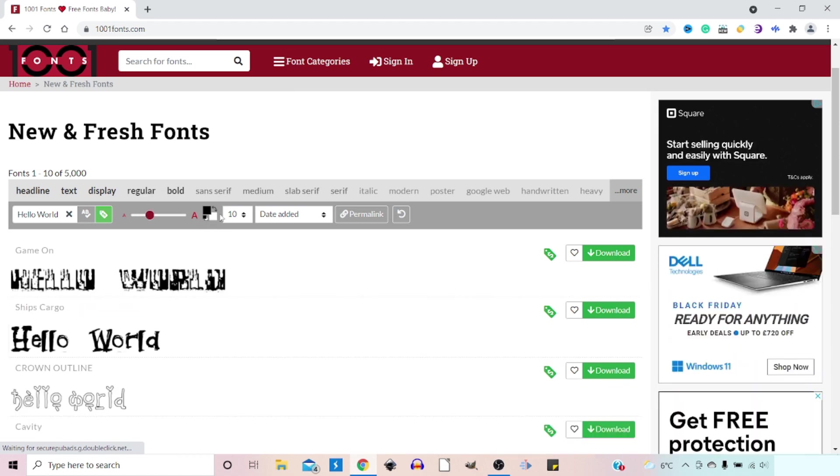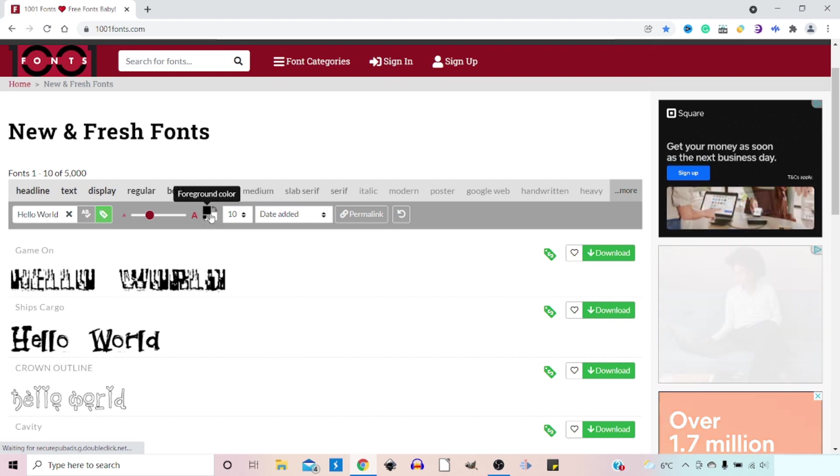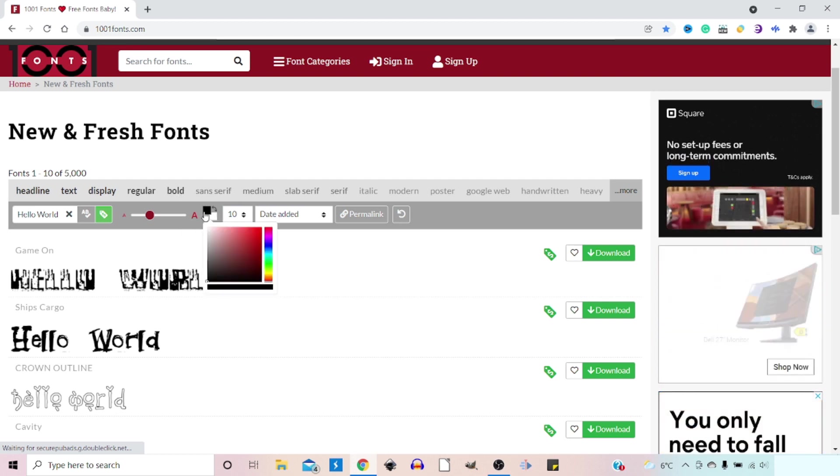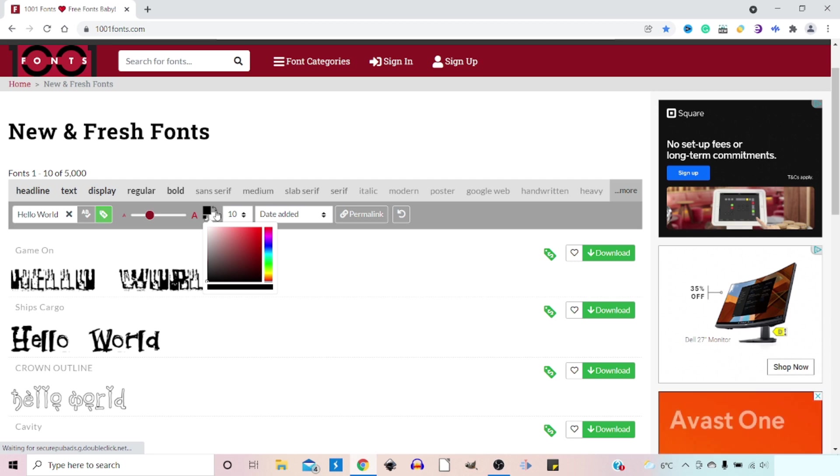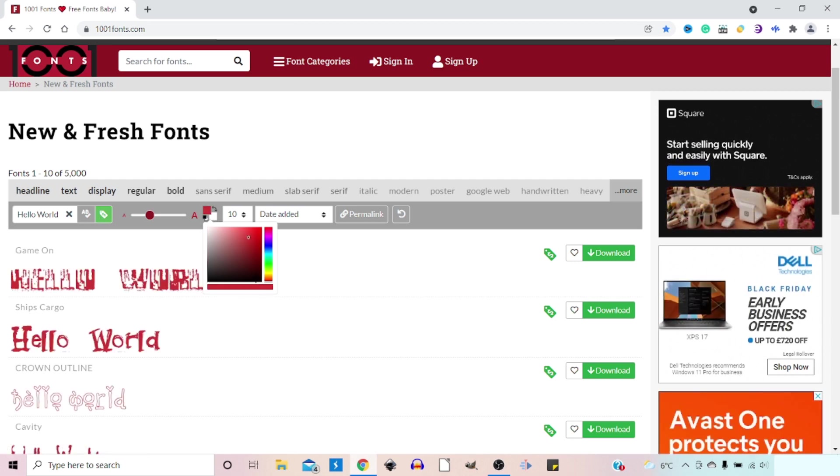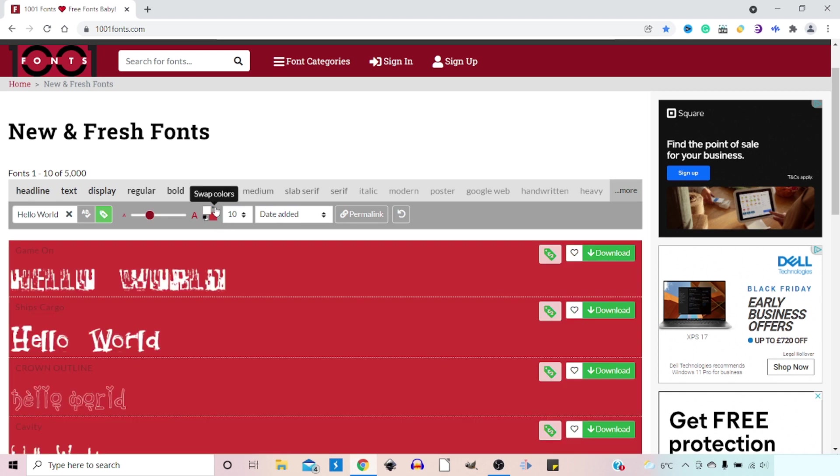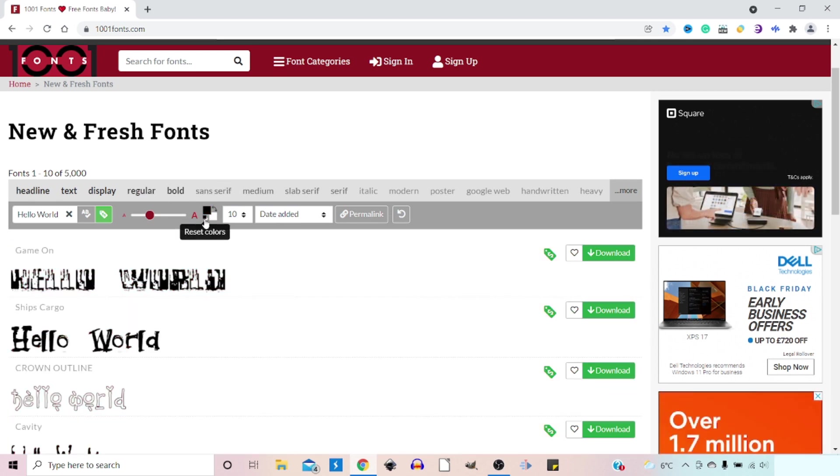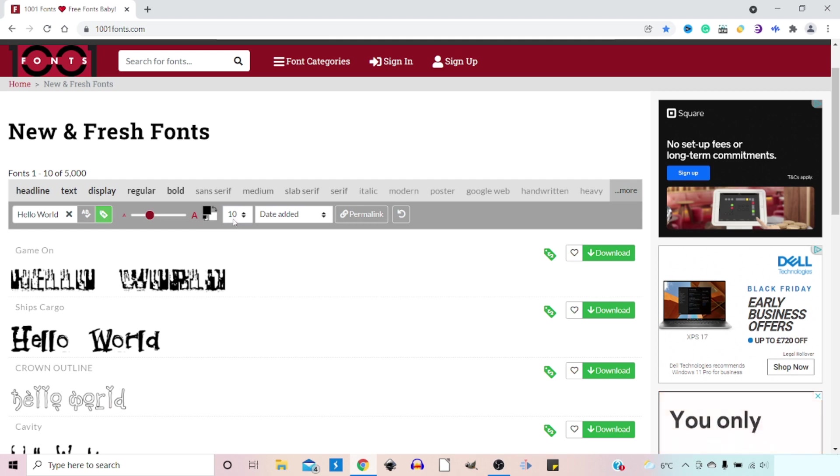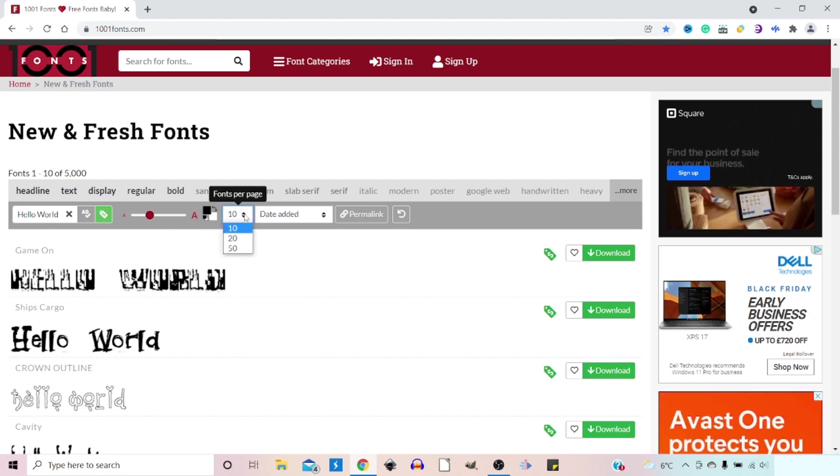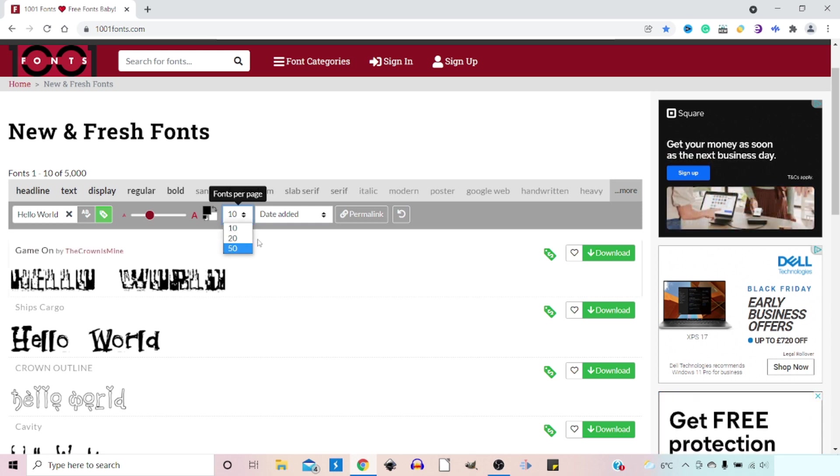Next to that we've got a slider so we can size our example text to whatever size we fancy. We've then got a button for swapping foreground and background colors. We can actually change the colors with this so we can come in, change the colors, we can swap them around the other way. We go back to black and white. We've then got how many fonts are displayed per page. So if we click down here you can choose between 10, 20, or 50 fonts per page.